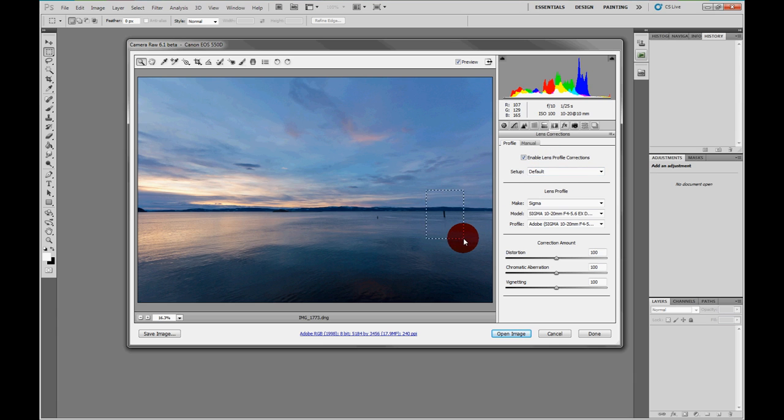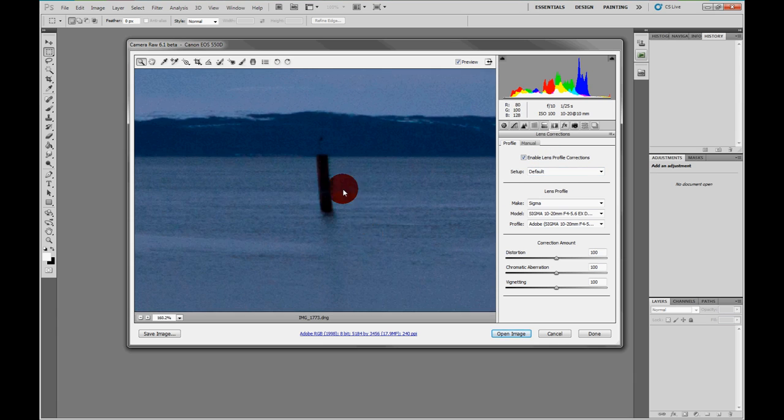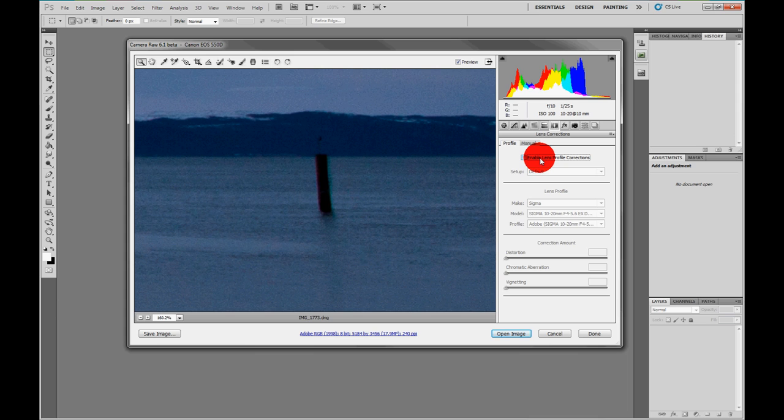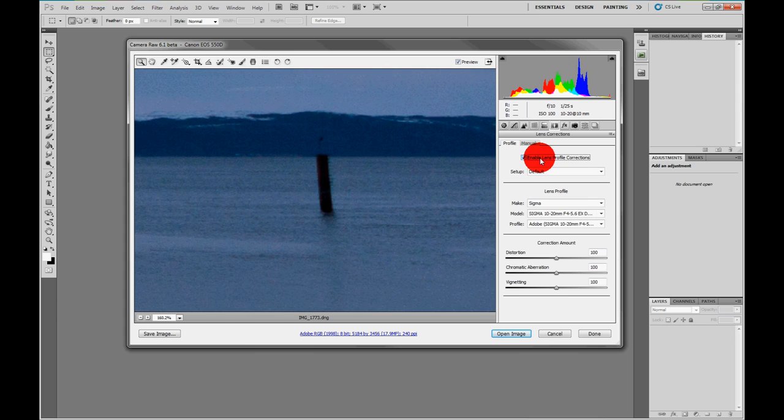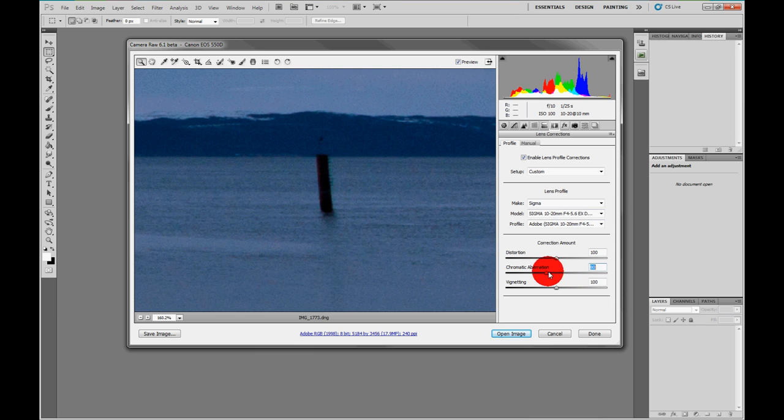If we zoom in a bit, you can also see that the chromatic aberration, which is the color either side of the edges, that's without and with. Now it's not perfect, but there's also a slider here if you want to correct it, but it's pretty damn good.